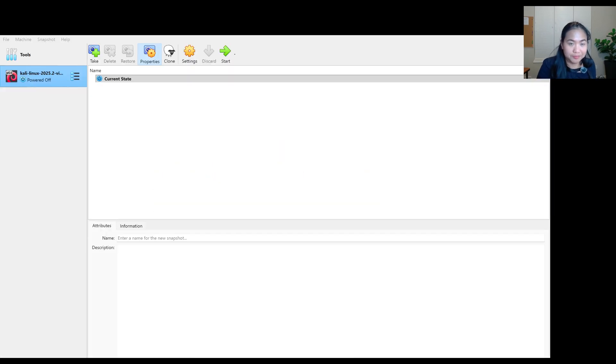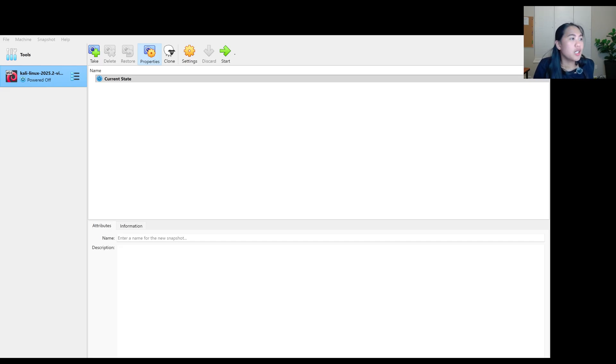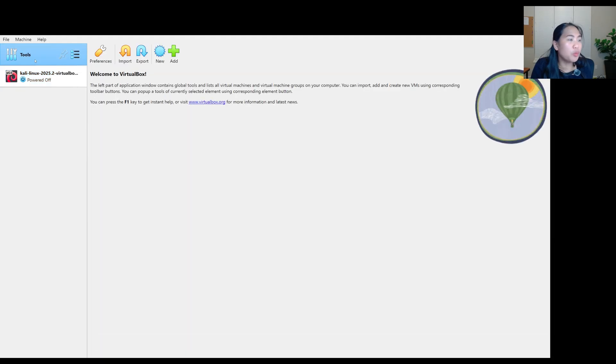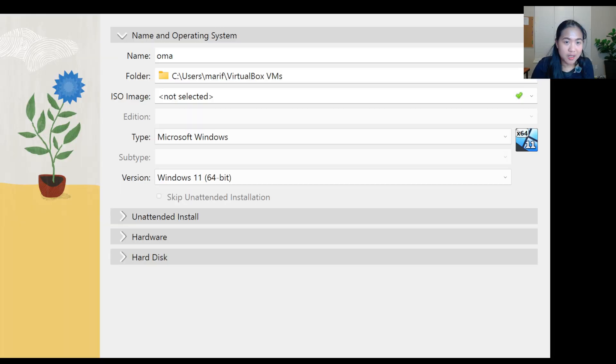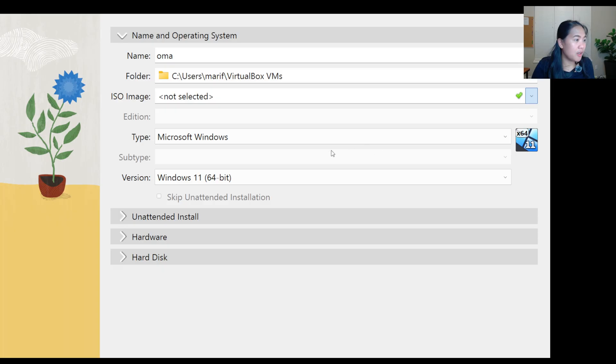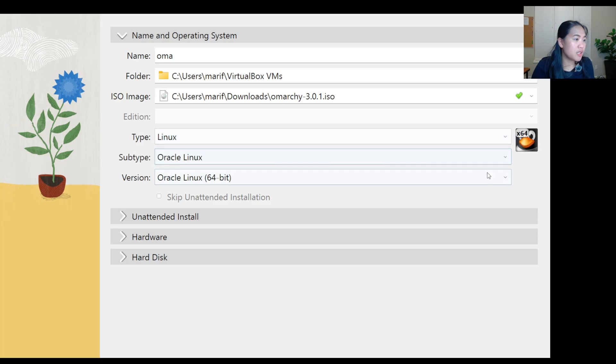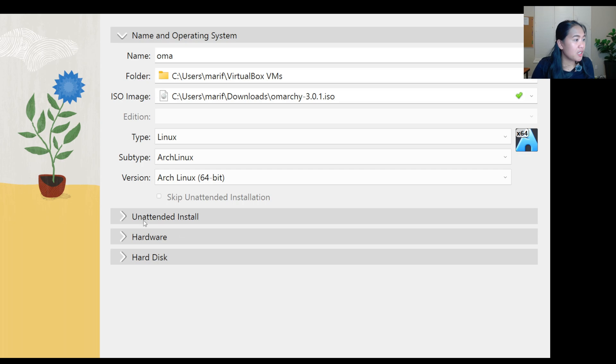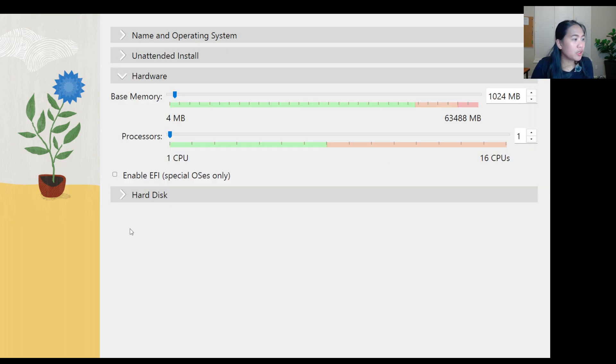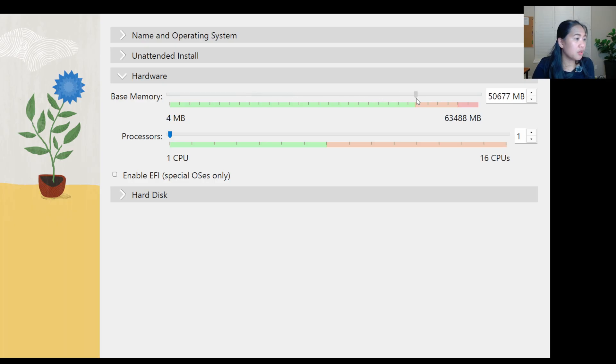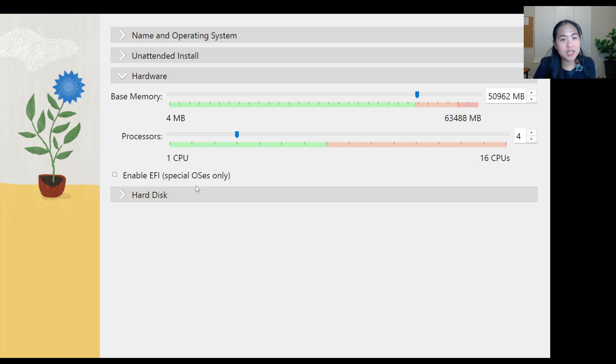Inside my virtual box, I already have my colleague, but we are going to make a new one. You click tools and then you click new. Oma for the name. ISO will be using the Omarchy. And then type, we'll be using Linux. And then subtype, we'll be doing Arch. Let's go for hardware. Base memory, we're going to do 50. For our processor, we're going to 4. And you don't need to enable the EFI.